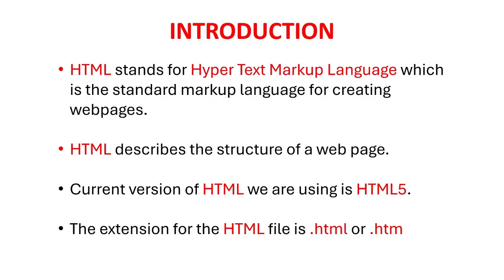HTML stands for hypertext markup language which is the standard markup language for creating web pages. HTML describes the structure of a web page. Current version of HTML we are using is HTML5. The extension for the HTML file is .html or .htm.